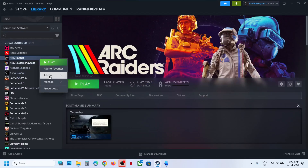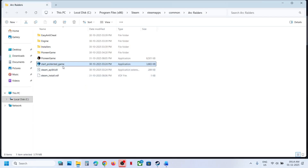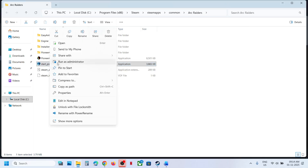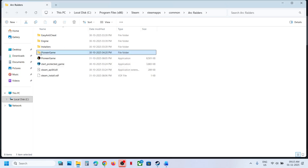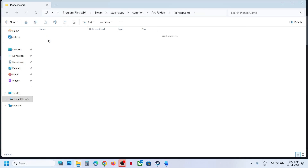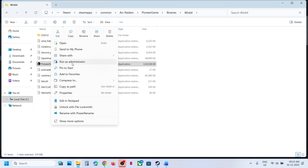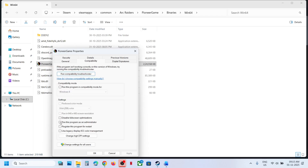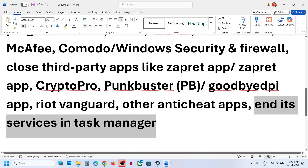Run the game as an administrator. Right-click the game, Manage, Browse Local Files, and try running StartProtectedGame as administrator. If that does not work, open PioneerGame Binaries Win64, right-click the EXE file, run as administrator. Or go to Properties, check the box for Run as Administrator, hit Apply, click OK, launch the game and check.